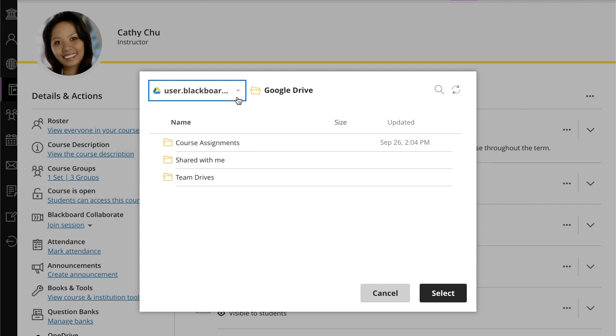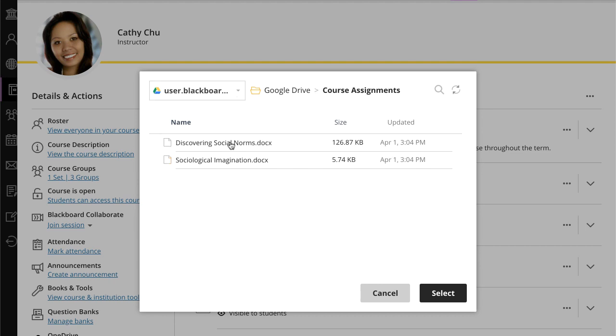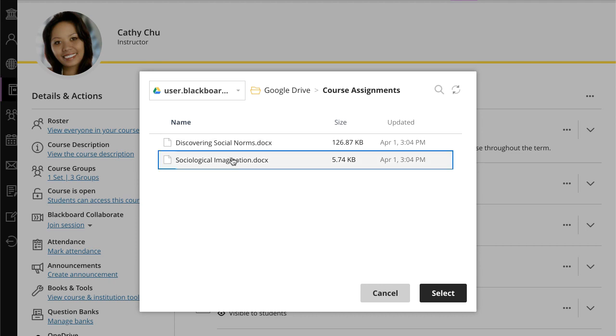In the cloud storage window, you can see your files for the selected web app. Select a folder to view the contents or an individual file you want to upload. Then select to add the file to the page. And that's it. You are now ready to begin adding content to your course.